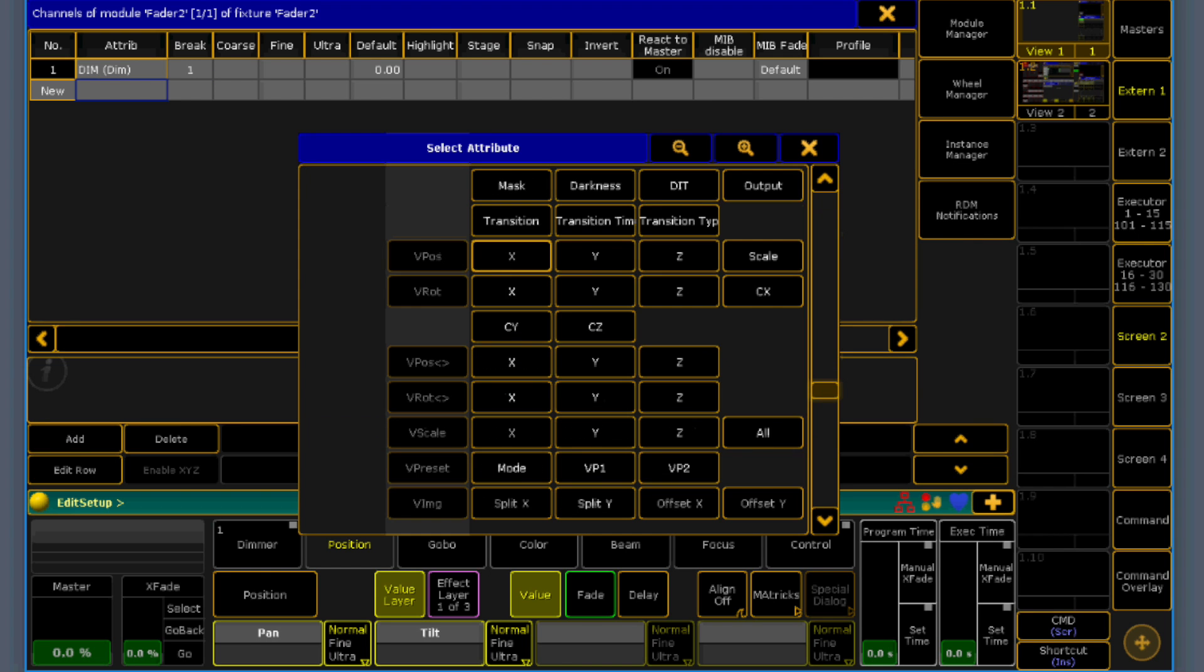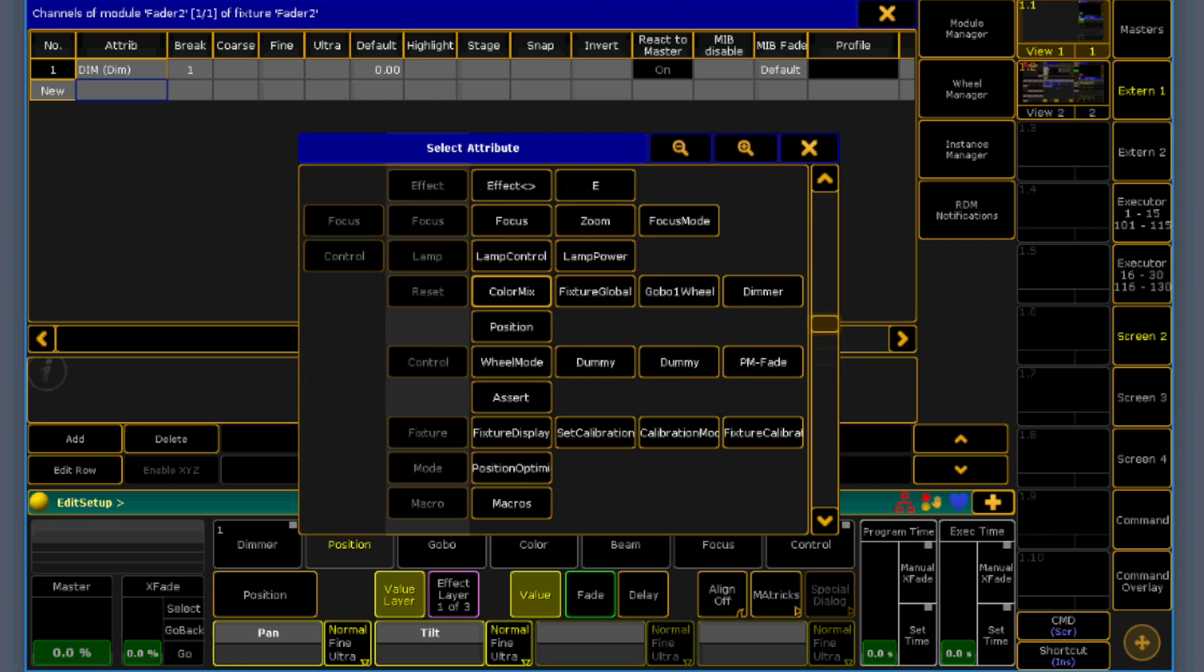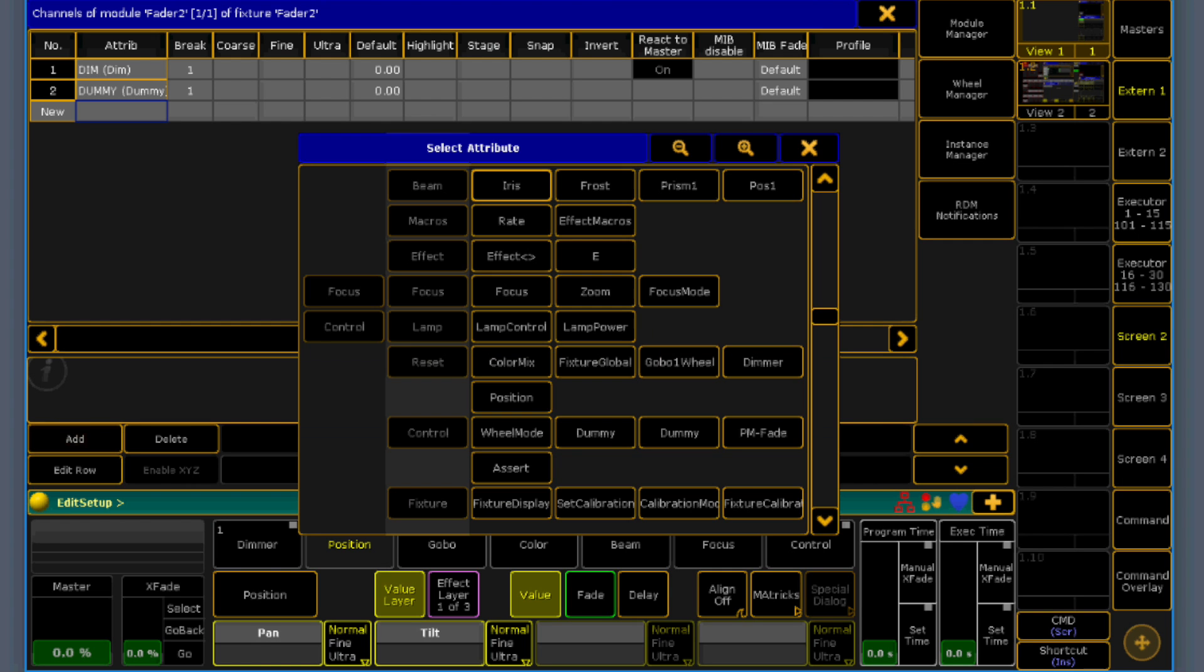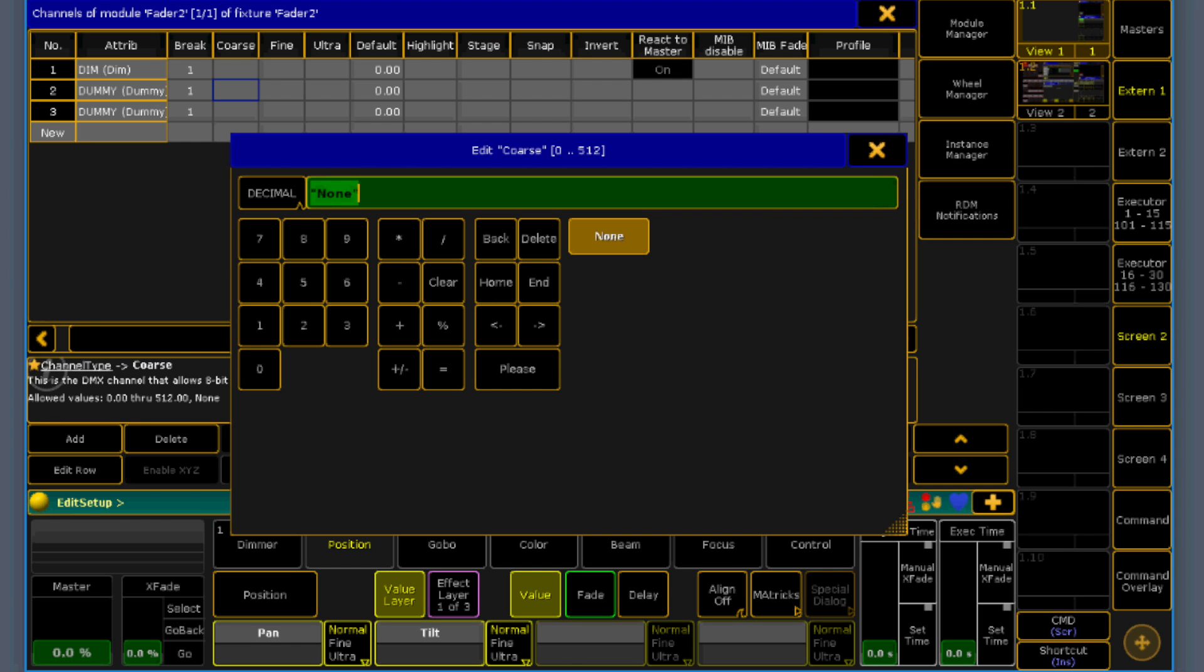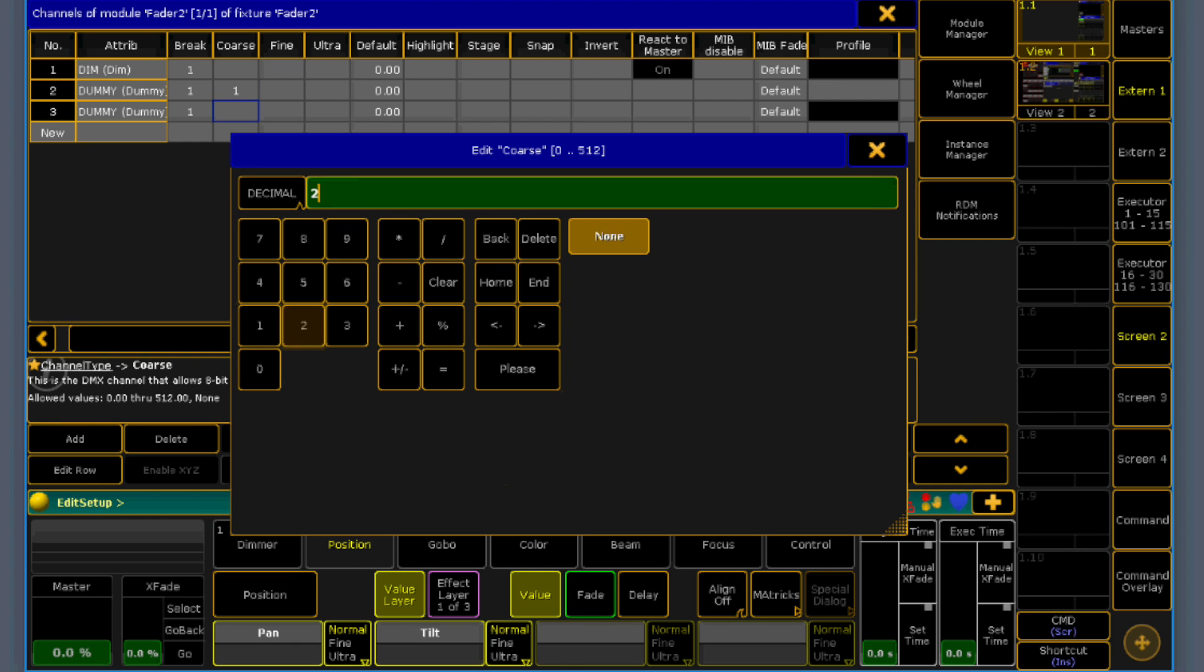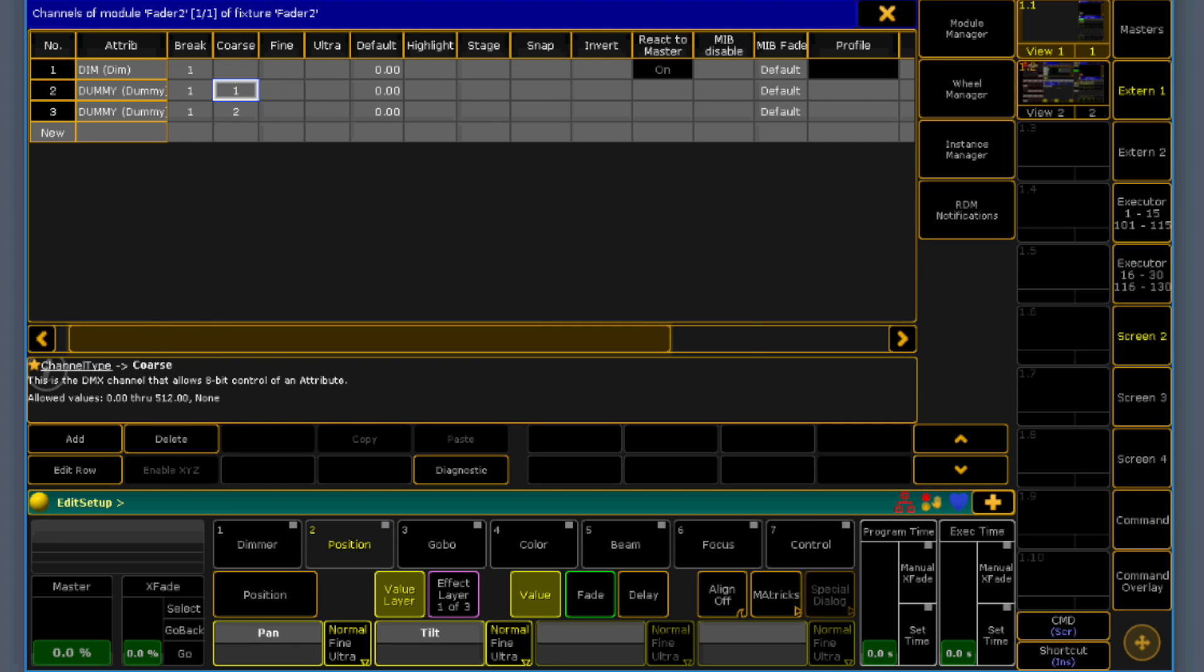Now we add two dummy channels. Dummy 1 and our dummy 2. So we have here a virtual dimmer. So no dmx address is applied. And to these two dummy fixtures, we apply address 1 and 2.